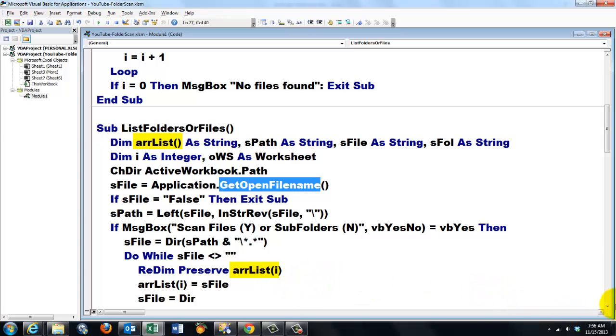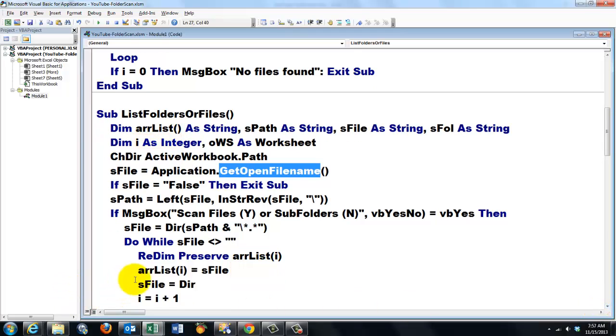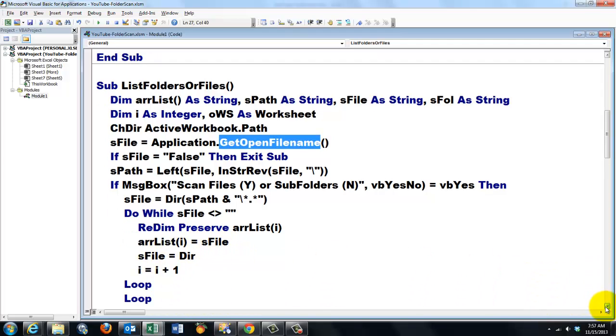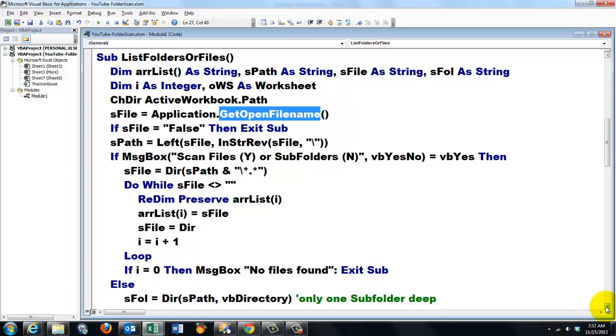Everything in Excel is 1 based usually. So I put in that first item the file name. I call Dir again. Bring i up by 1. If I don't find anything no files found.